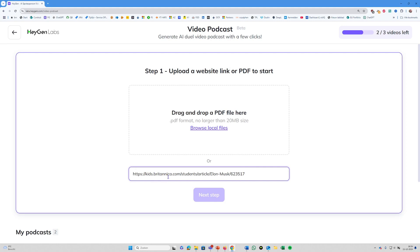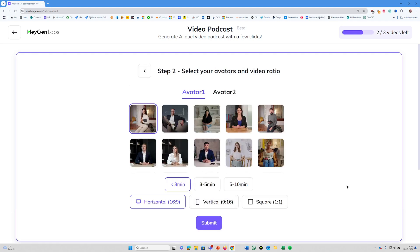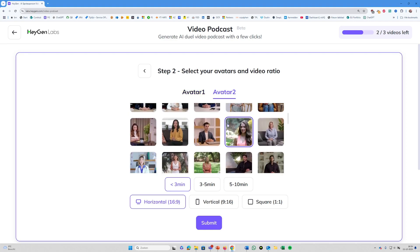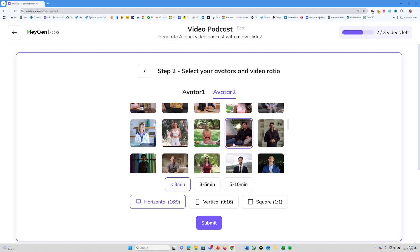I found a really easy and simple biography of Elon Musk. So let's see what happens. It says select your avatars and video ratio. I like this guy for the first avatar. Let's pick another one for the second avatar. Three minutes is good, and horizontal is also good. So let's hit submit.